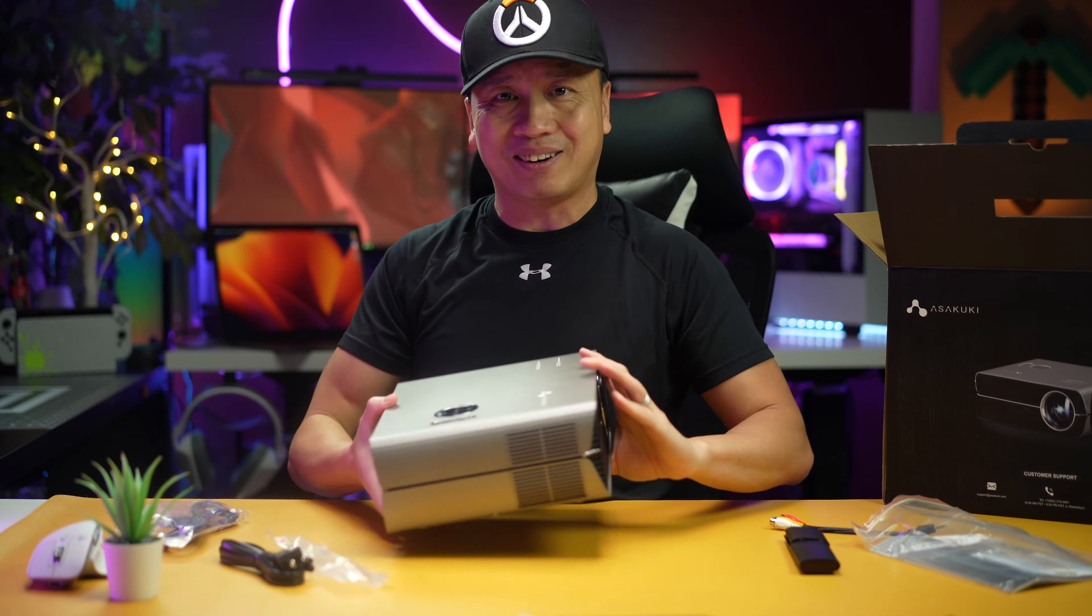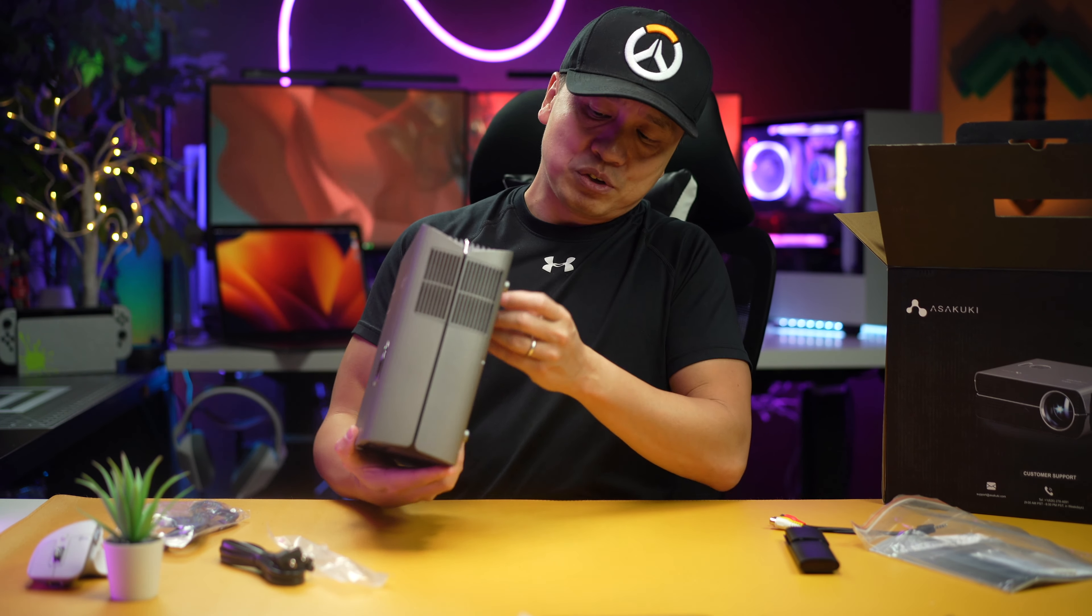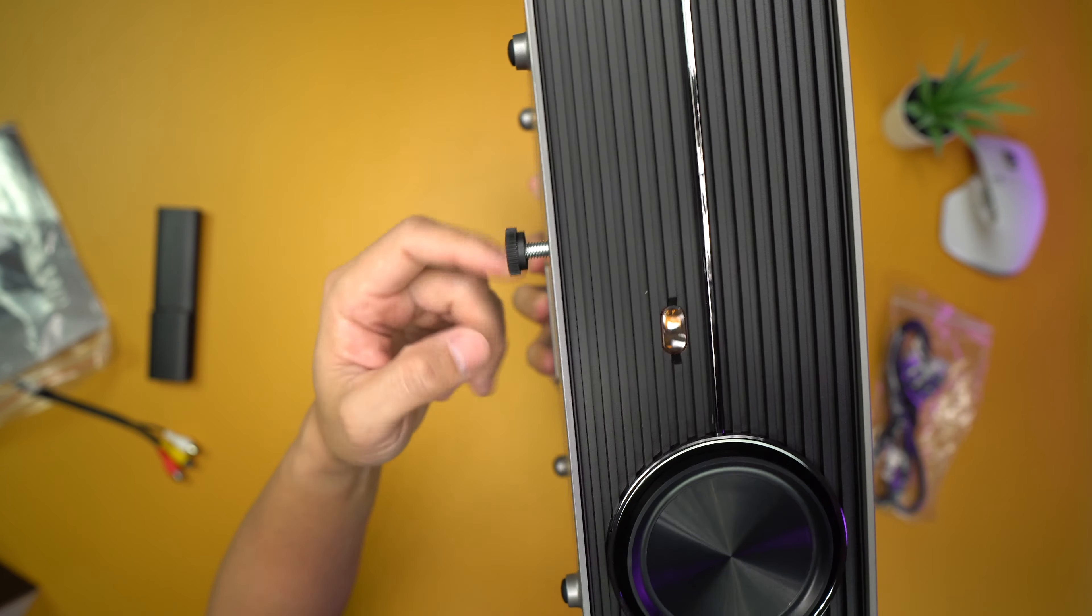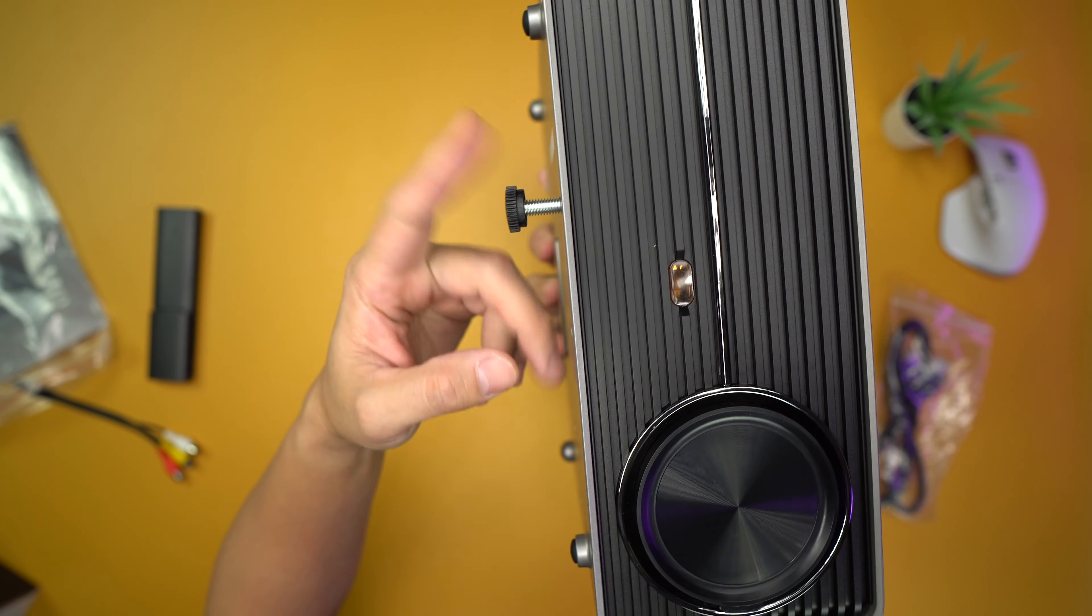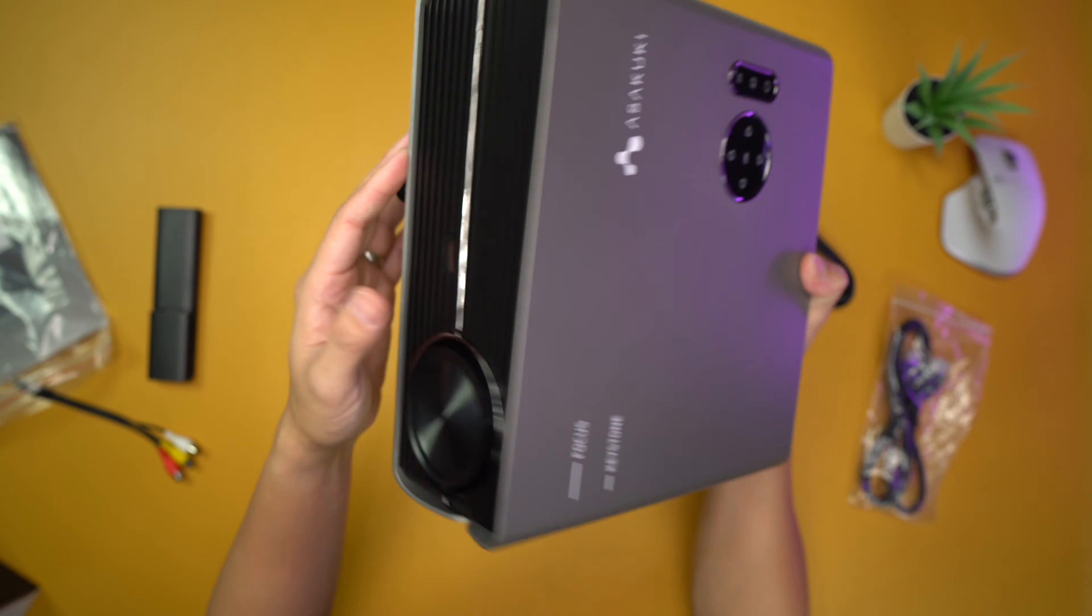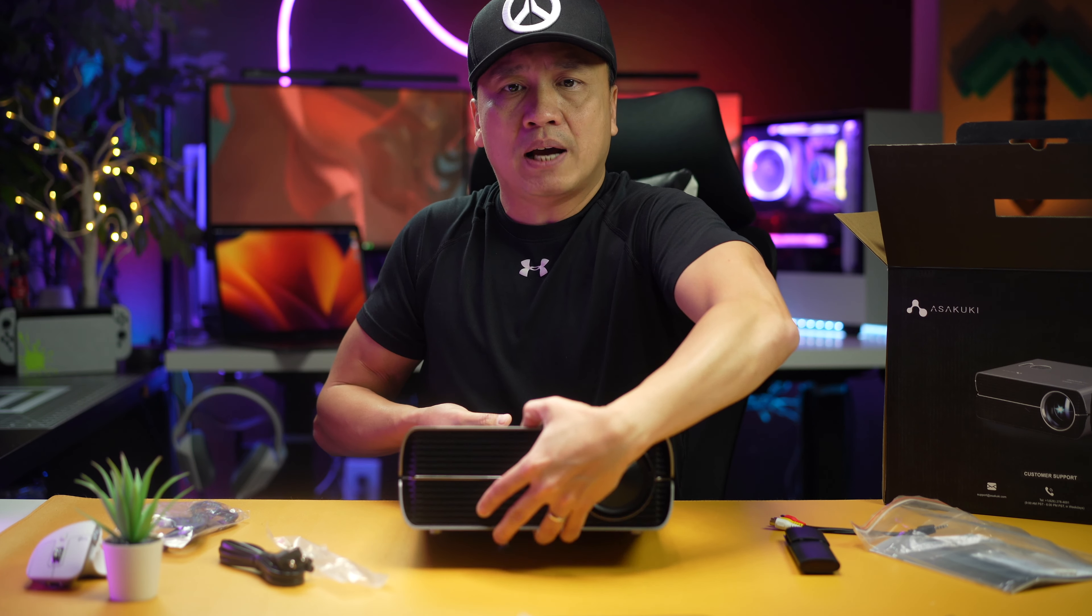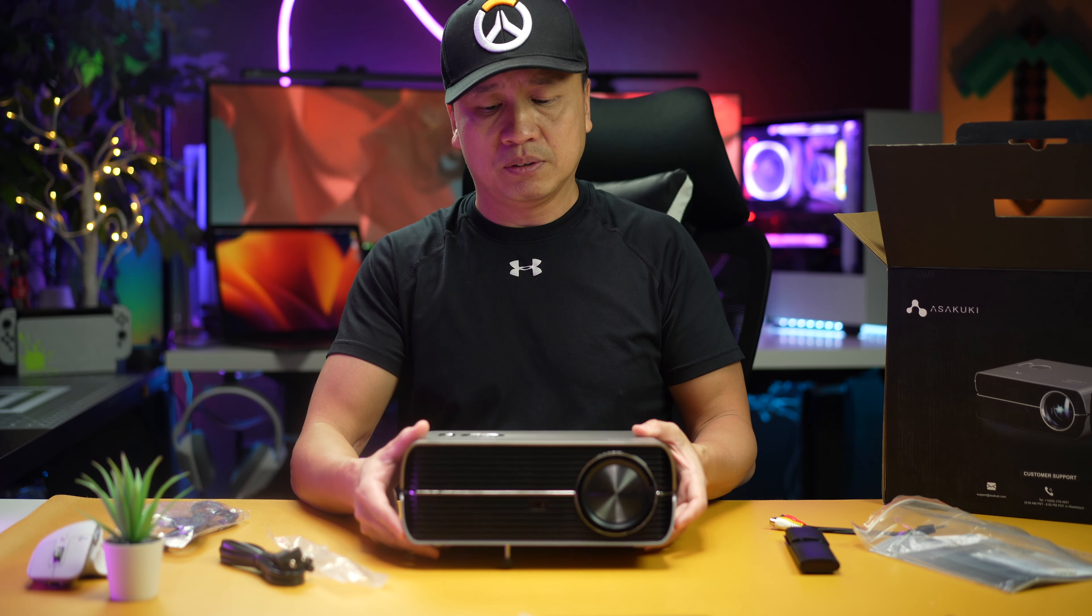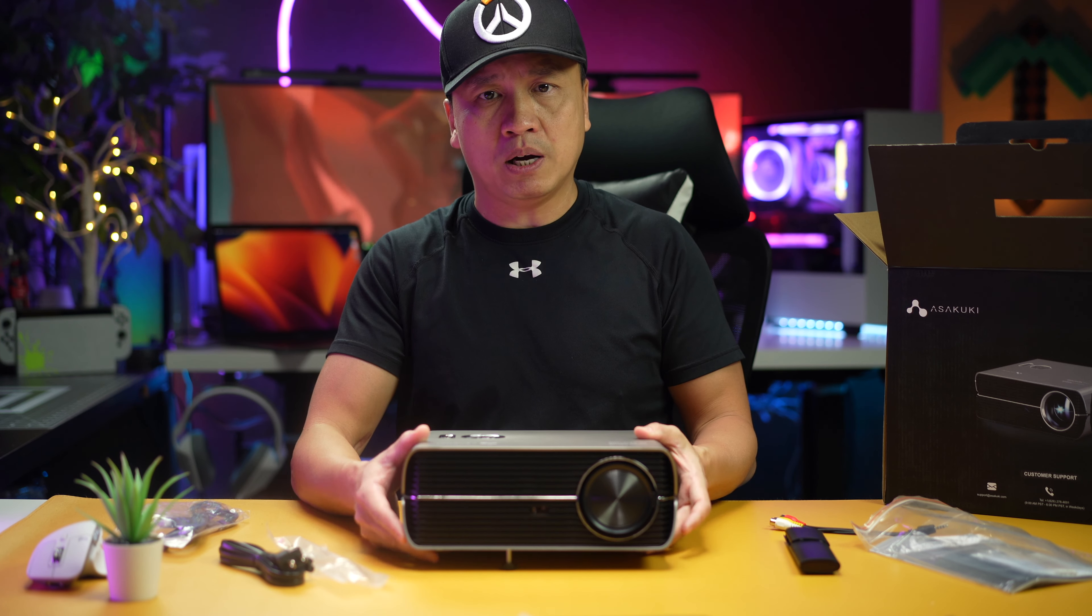The one important thing is this right here where, as you can see, I'm spinning it and it's rising up. So you can kind of tilt the projector however you want.